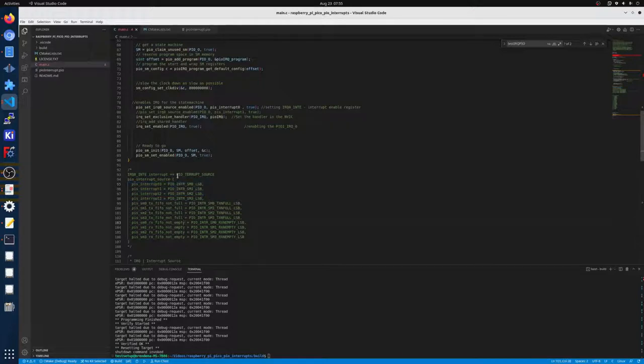So this will be interrupt 0, 1, 2, and 3.